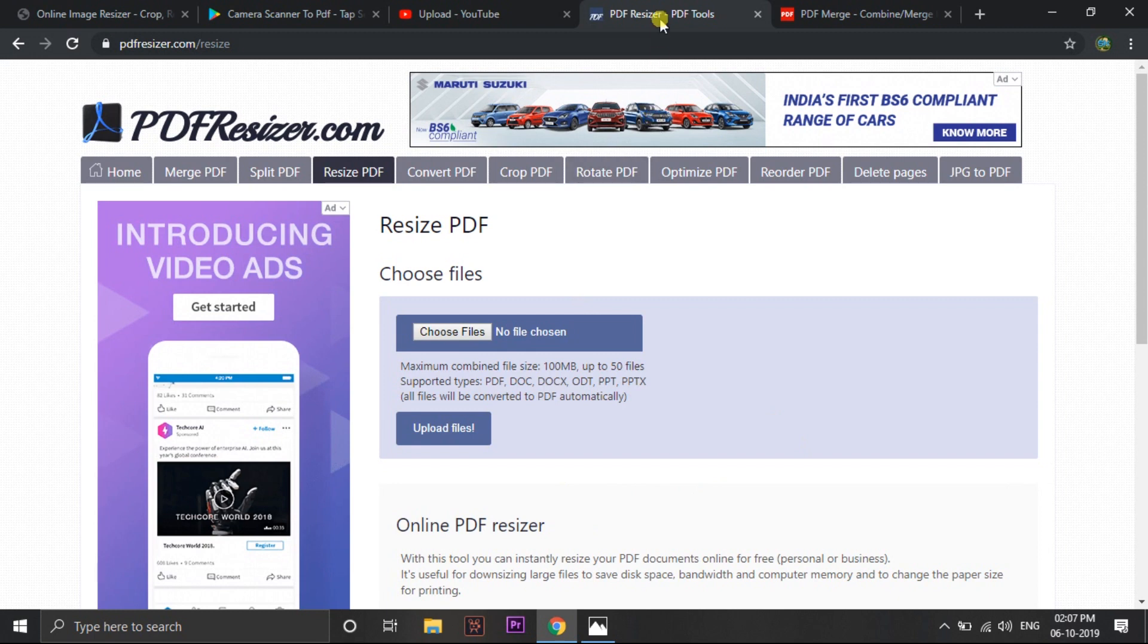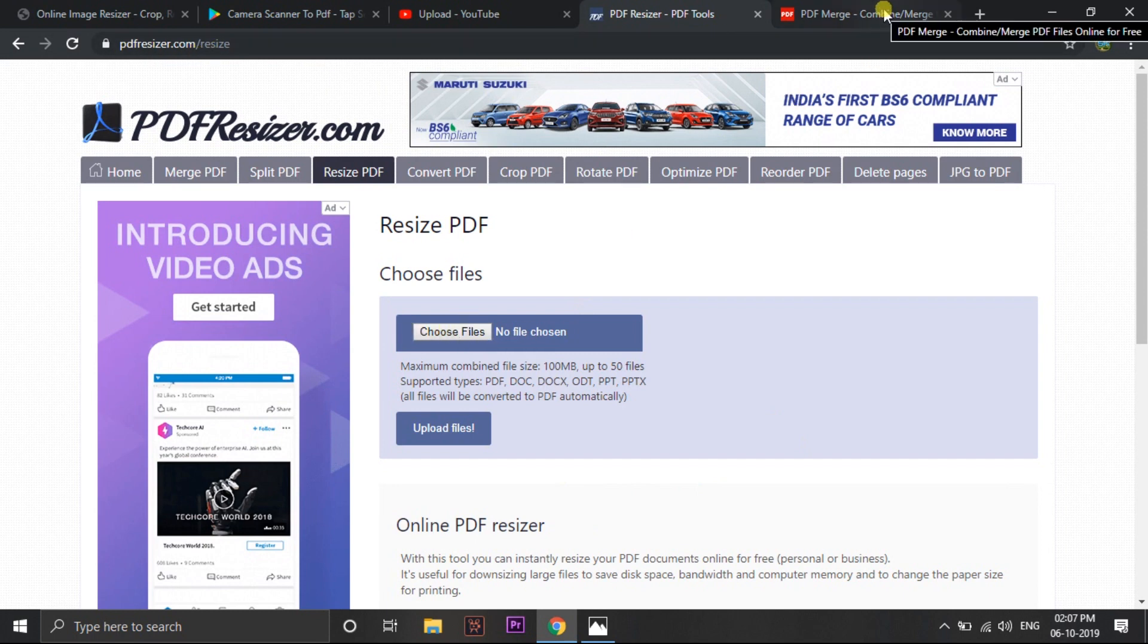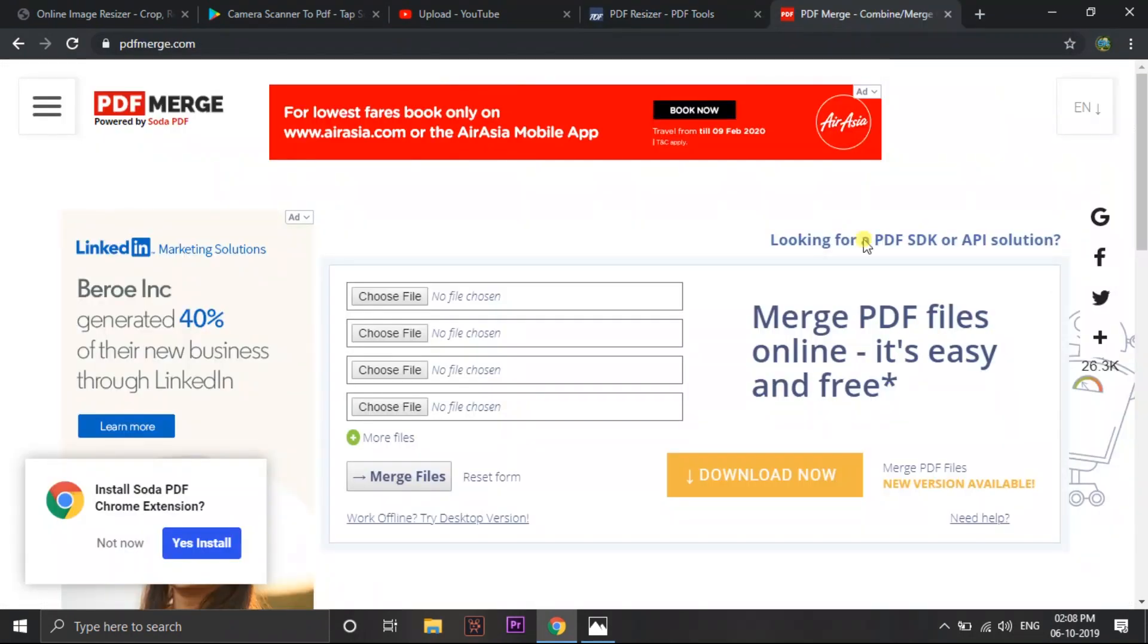Then here you can see the PDF resizer. You can just type in Google PDF resizer dot com. So that choose the file and resize it. Otherwise you may find that 2 Form 15G pages will be there. So you will be taking 2 separate pictures. That time you can just go here PDF merge dot com.